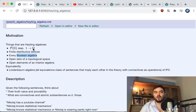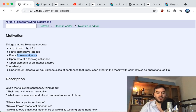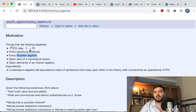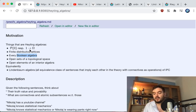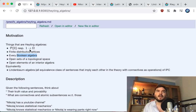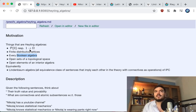I'm particularly motivated by the topos case, where the arrows from the terminal object to the sub-object classifier form a set that actually constitutes a Heyting algebra. From that perspective the whole thing is a generalization of the Boolean two-value conceptualization.